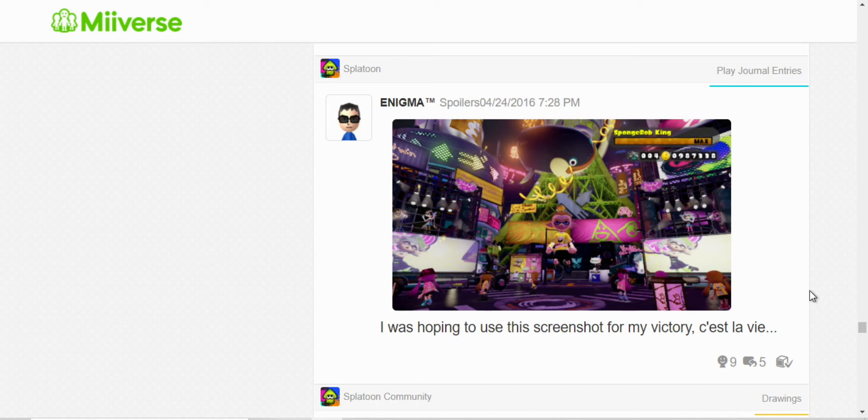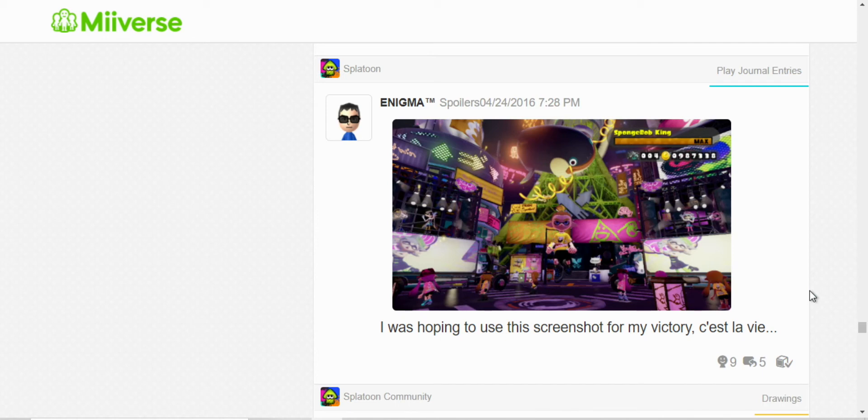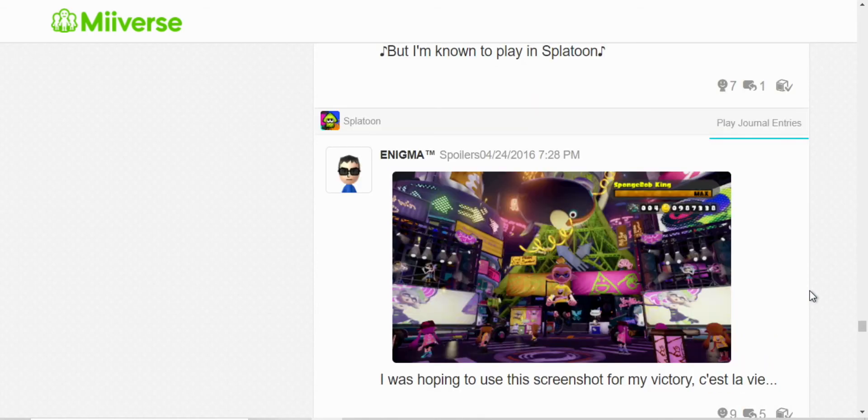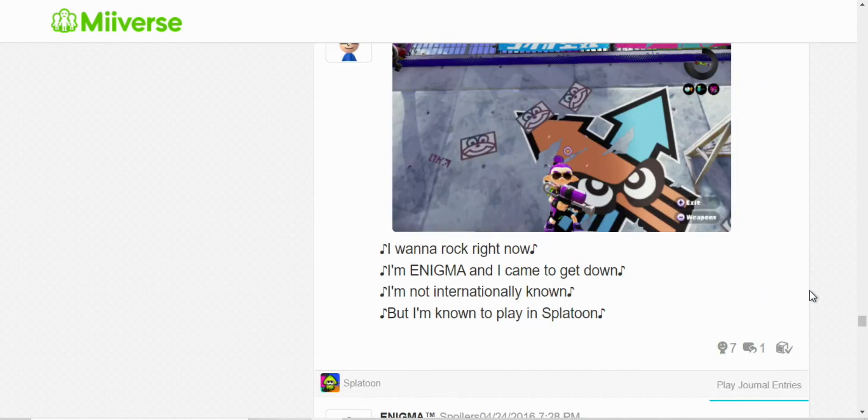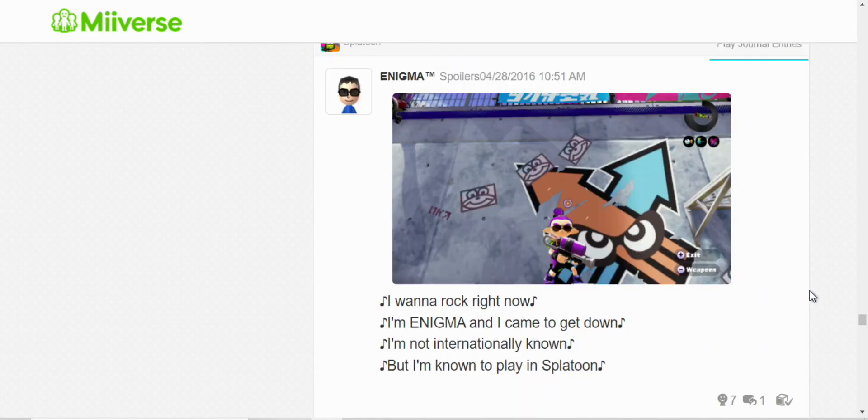Here, yeah, I was right. I did not win that Splatfest. Yeah, I didn't. I took that screenshot believing I was gonna win, but the Patrick team were the ones who ended up winning.